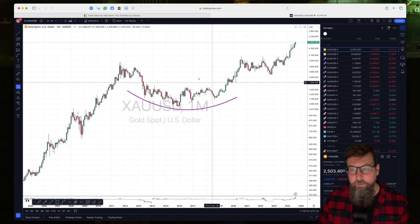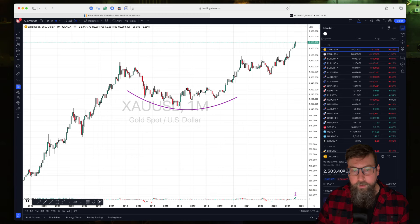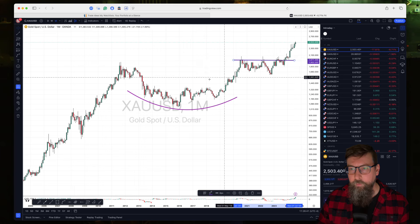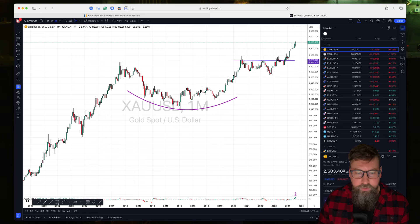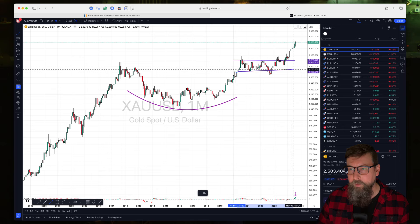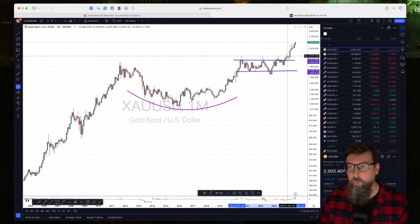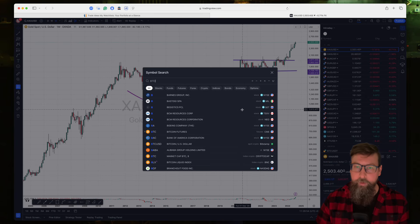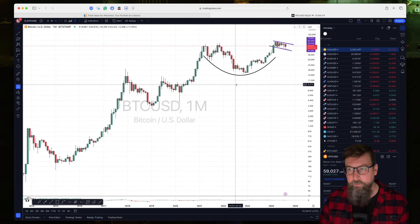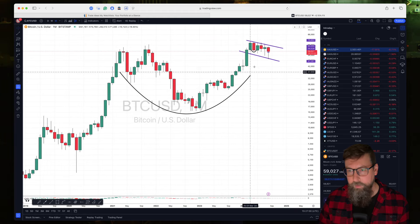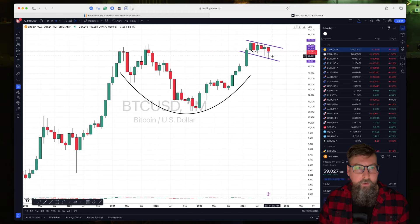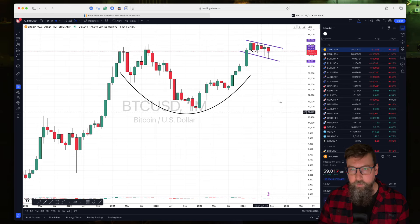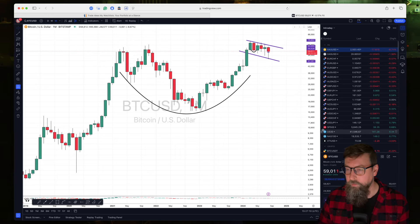So this is a chart of gold — a massive round cup that took a long period of time, and then you had this handle type pattern, which is just some sort of shallow pullback or sideways action. When it broke out, you had a pretty substantial rally in gold already. If we go back to Bitcoin, you can see a lot of the same things — a big potential cup-looking pattern and then some sideways action. We need this to resolve higher to confirm the pattern, but so far it's looking pretty good.